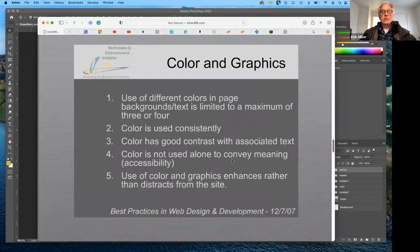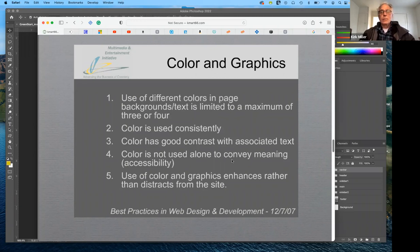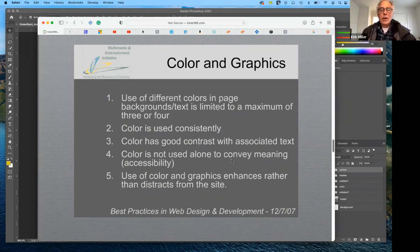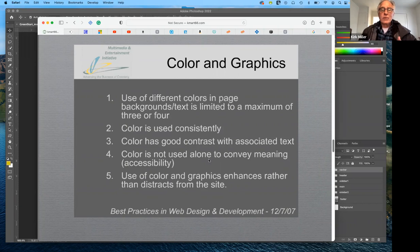Next is color and graphics. Using different colors on a page — your backgrounds, your text — should be limited to three or four colors. Use a very basic color scheme unless there's a reason why you need more. Maybe the theme of your website is festive or fun, in which case more colors would be appropriate. Use them consistently and make sure there's good contrast associated with the colors you use for your text.